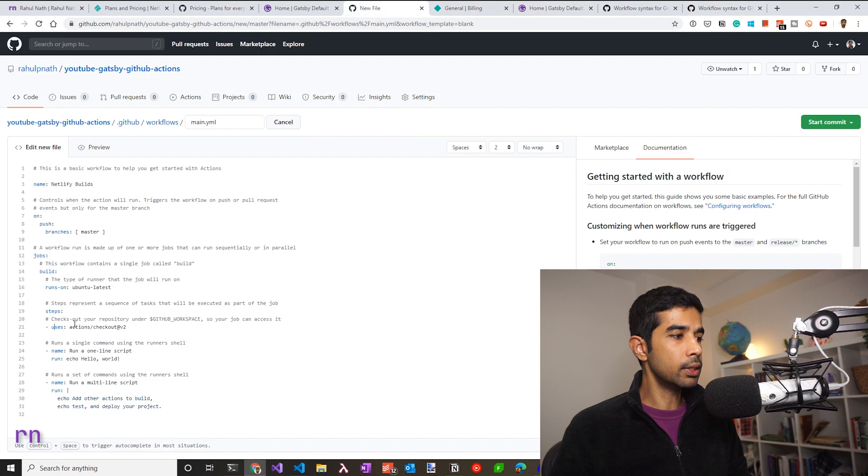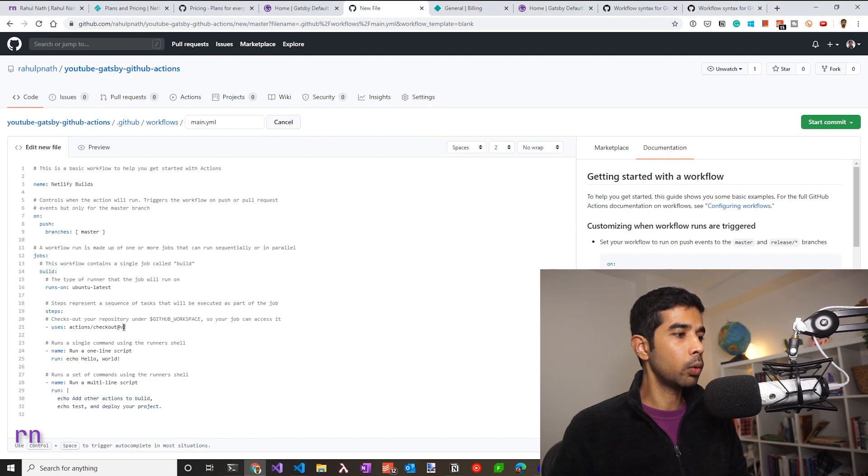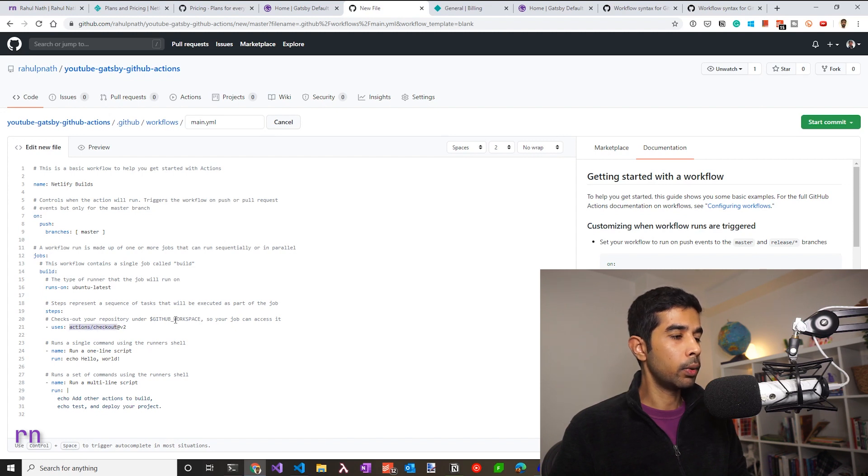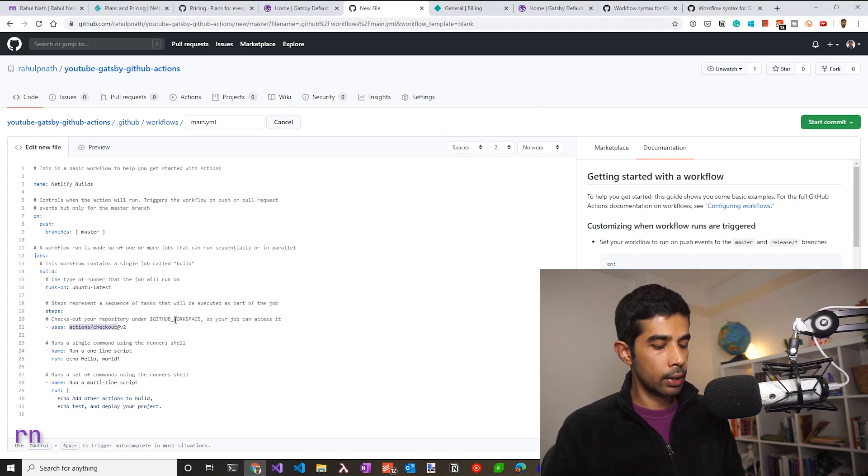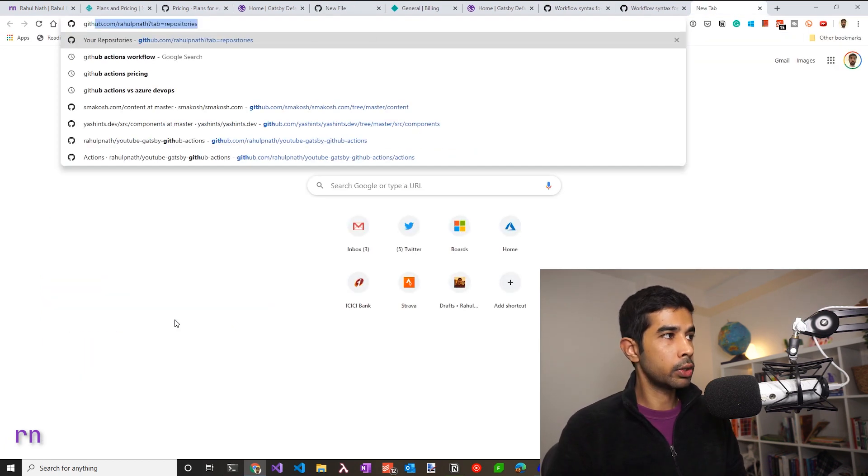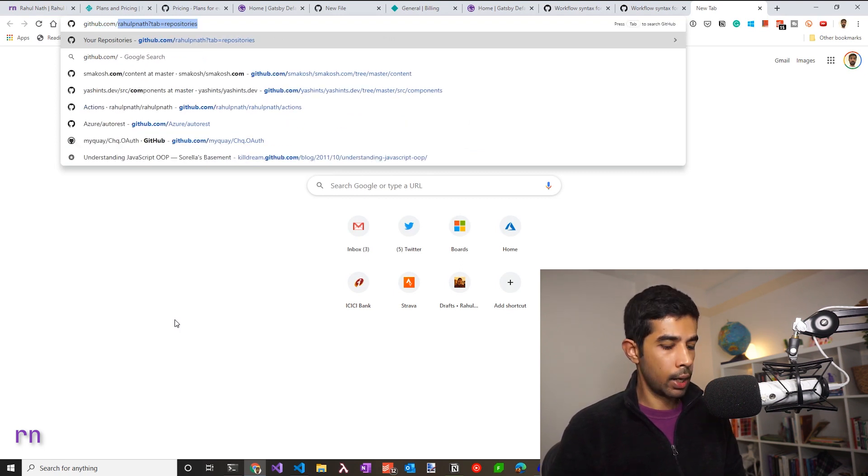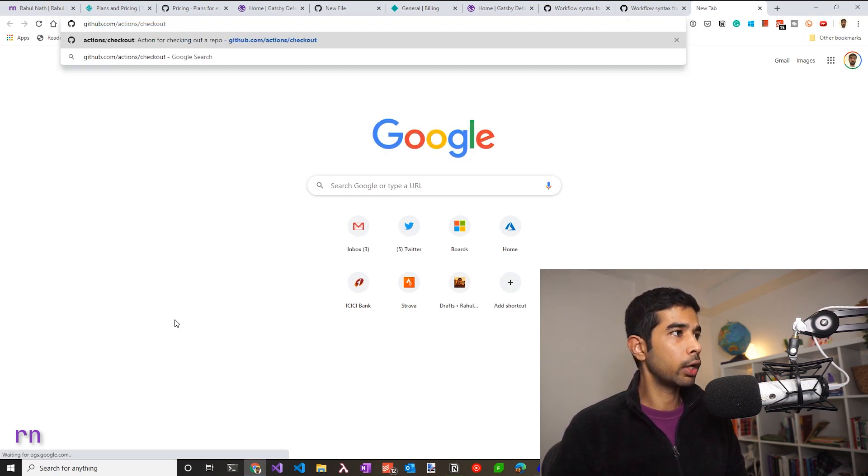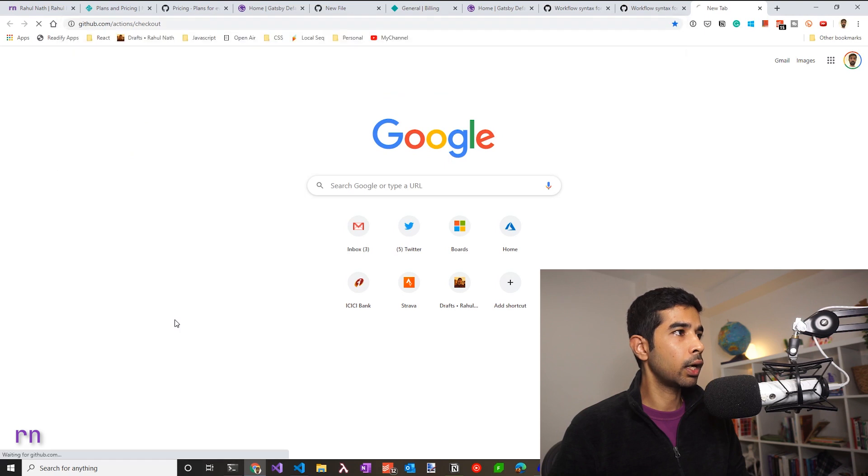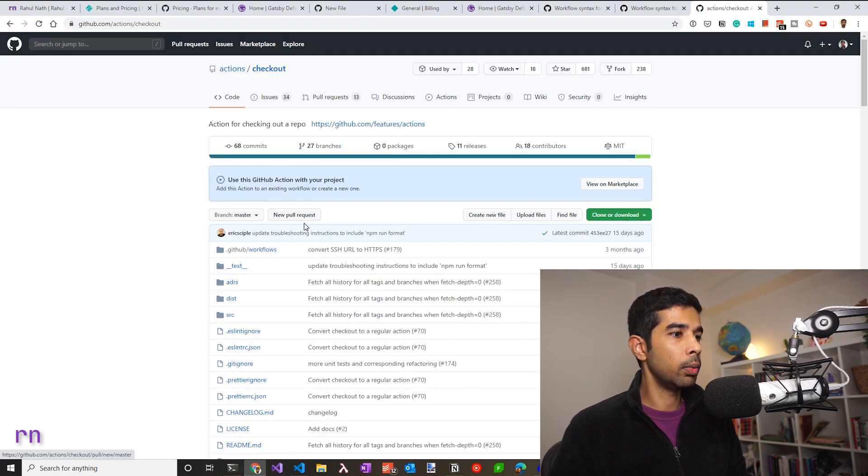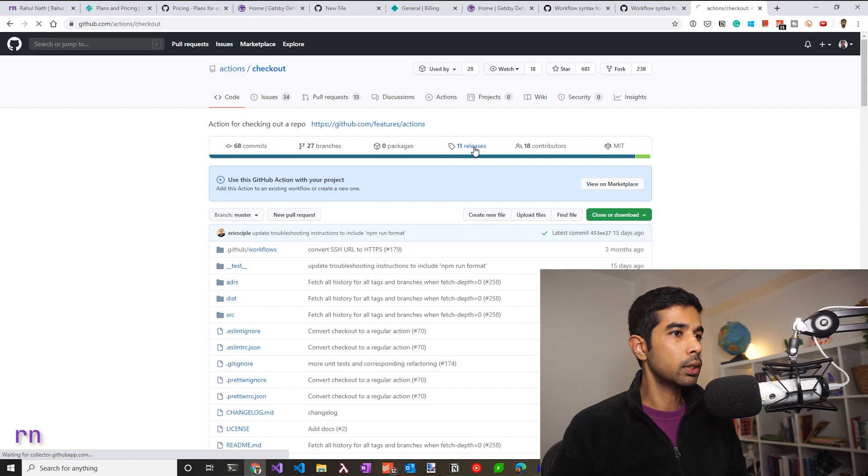So if we head back to the workflow code, we can see this uses an actions with checkout and the version V2. So if we were to go to actions and checkout under GitHub, you can see that is a repository. So if I go to github.com slash whatever I copied, that's actions slash checkout. This is a public repository that's available.